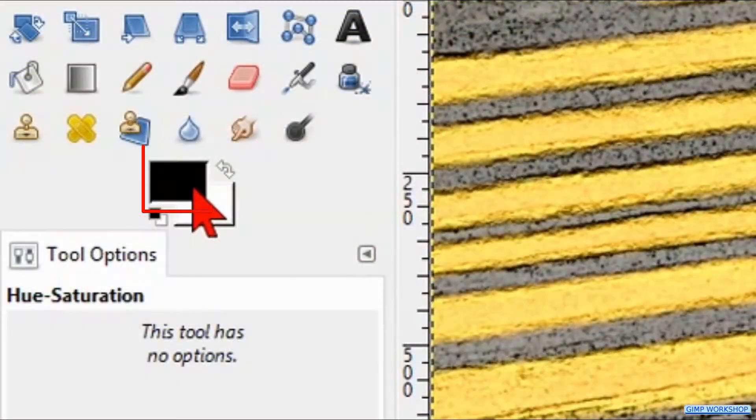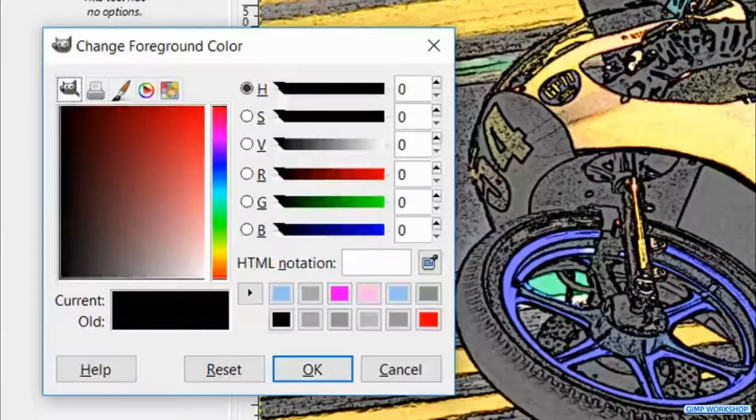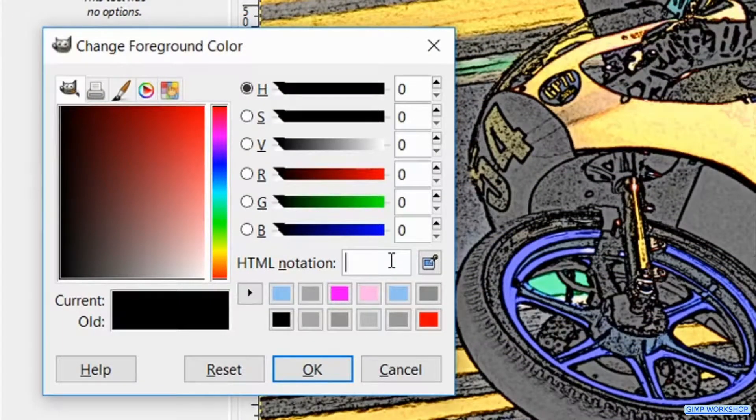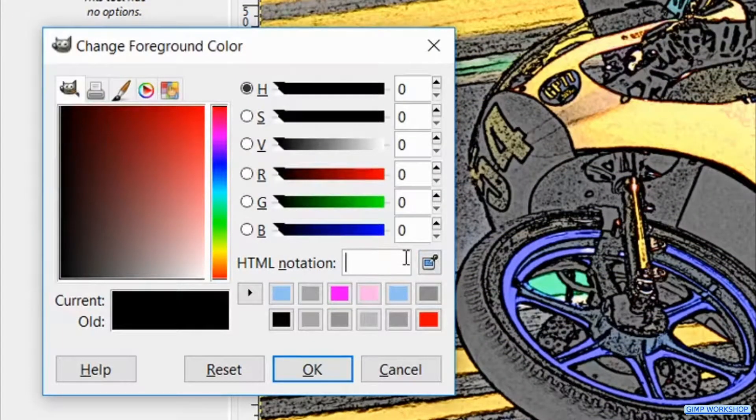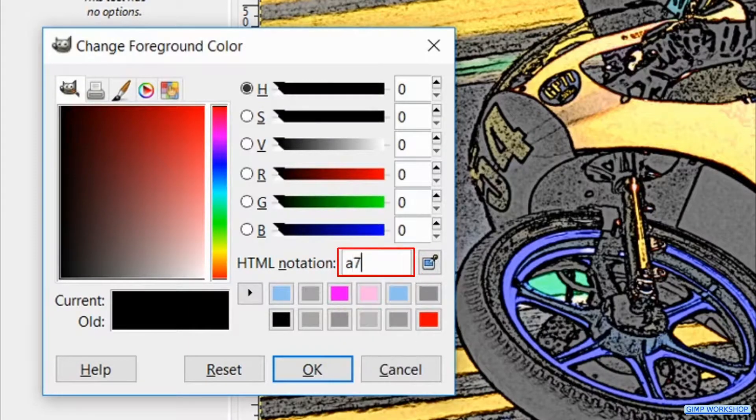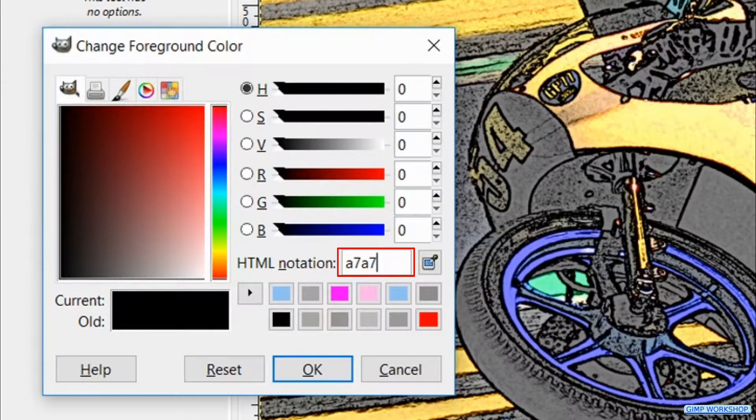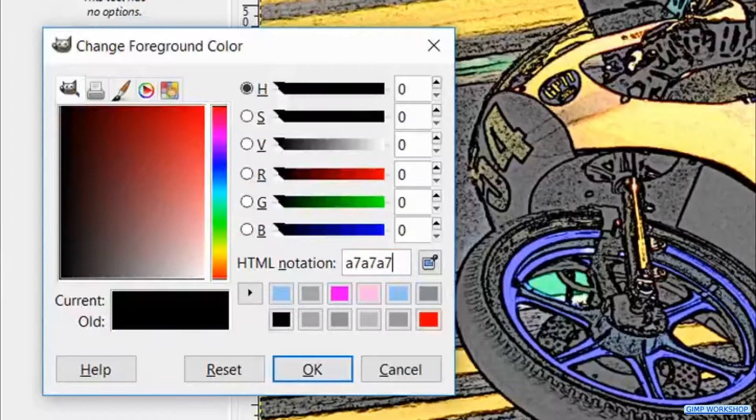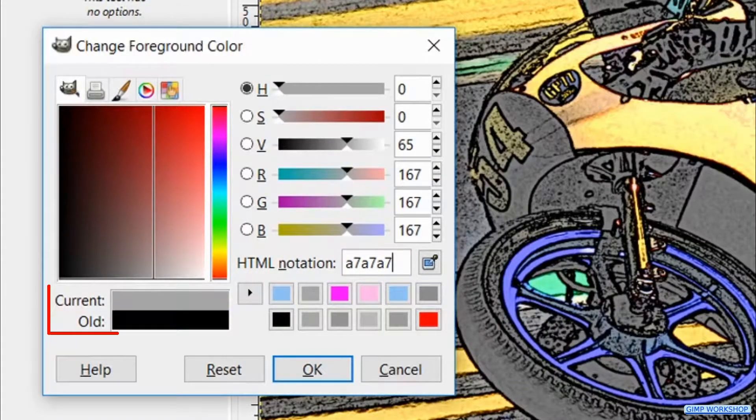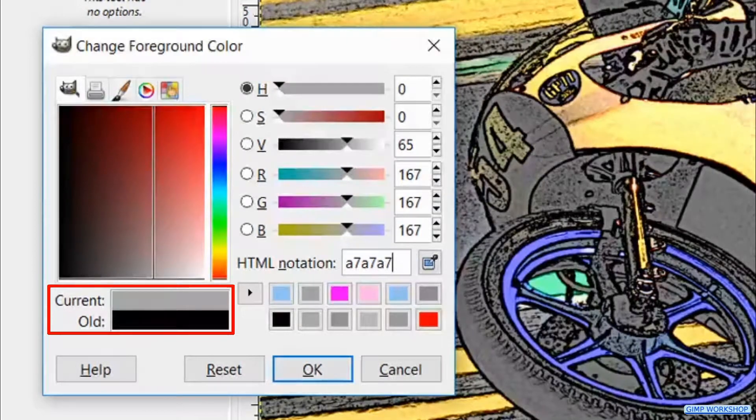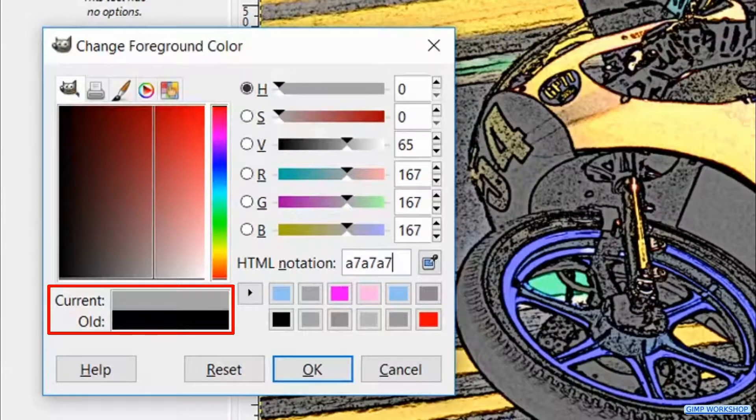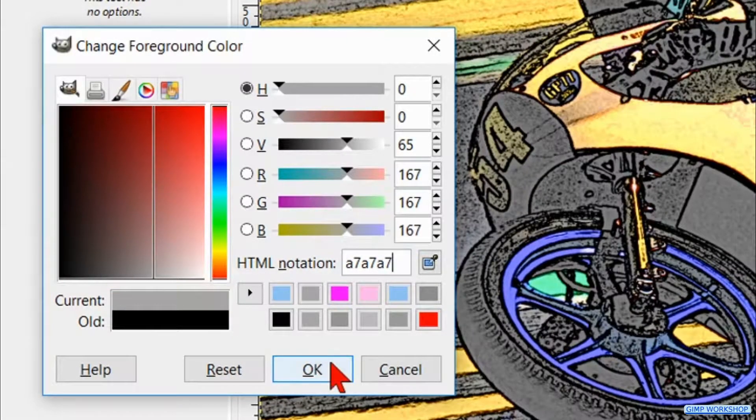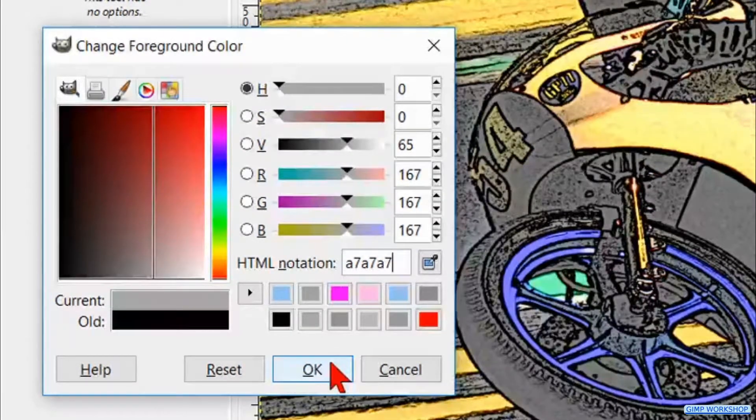Go to the toolbox and hit the foreground colors to make the color palette visible. At the HTML notation we fill in A7A7A7. Hit enter on your keyboard and in the current and old preview we can see our old and new color. Click OK.